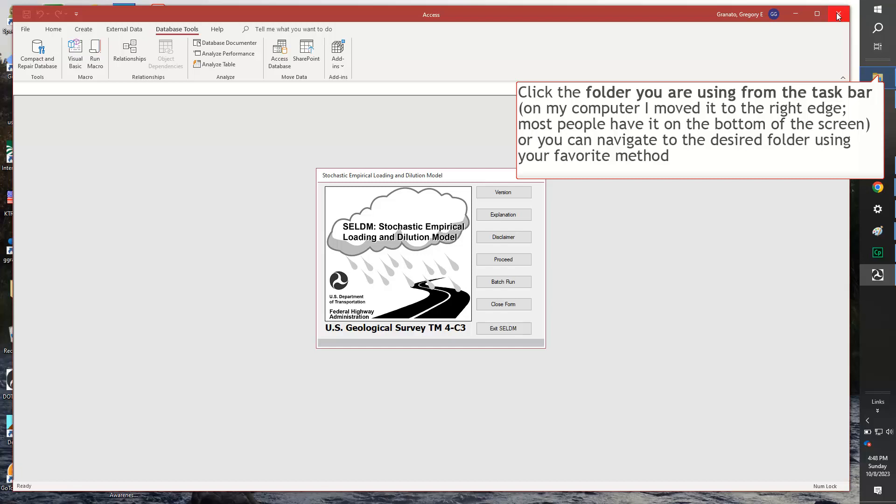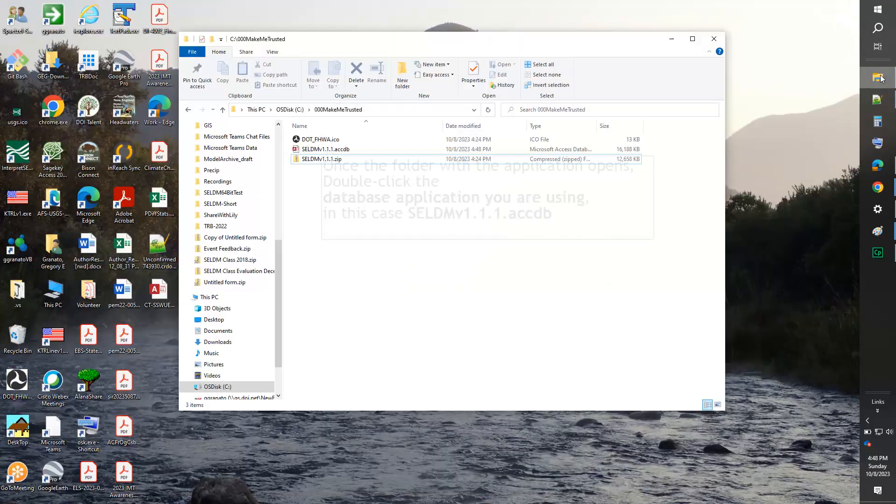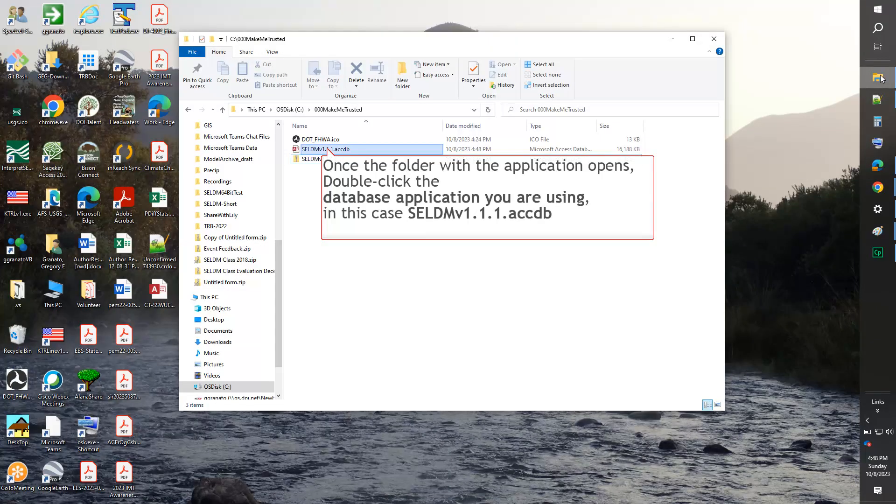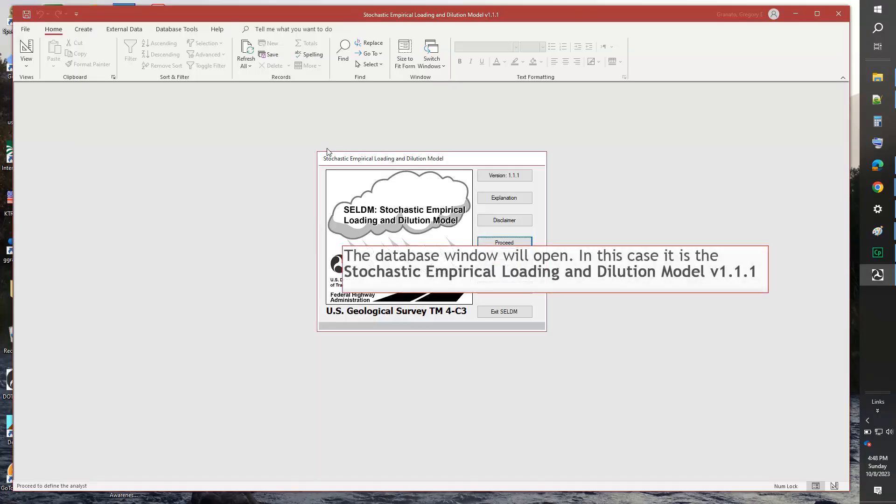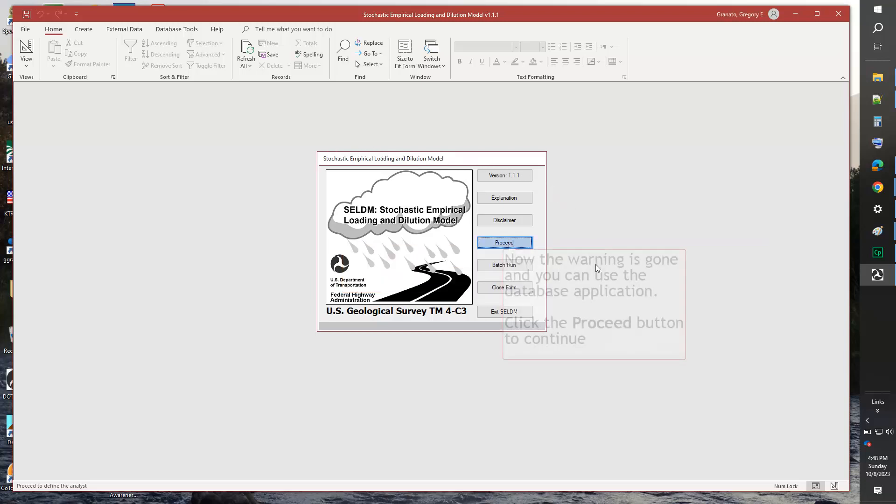Once the folder with the application opens, double-click the database application you are using. In this case, Seldom version 1.1.1 dot accdb. The database window will open. In this case, it is the Stochastic Empirical Loading and Dilution Model version 1.1.1. Now, the warning is gone and you can use the application.